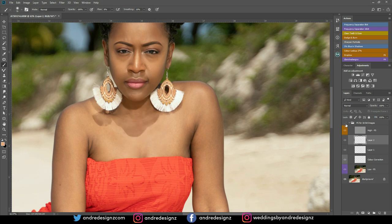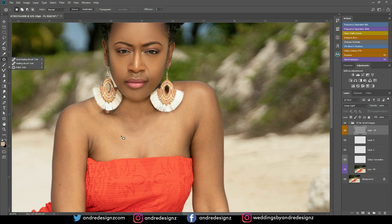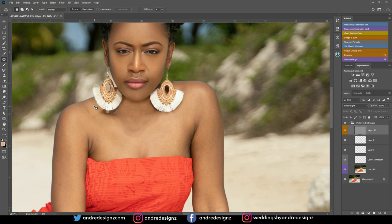Let's look at the before and after so far. I'm going to use the patch tool. The shortcut is J — or you can hold on this and go down to patch. I'm just going to select right here and drag it down a little bit. This is just trying to even out the skin — pull it right here a little bit down.